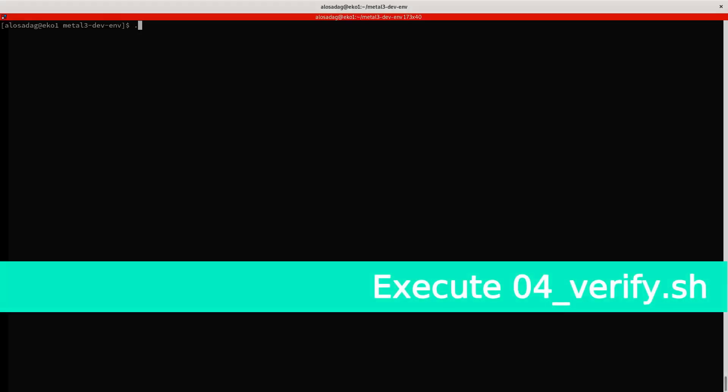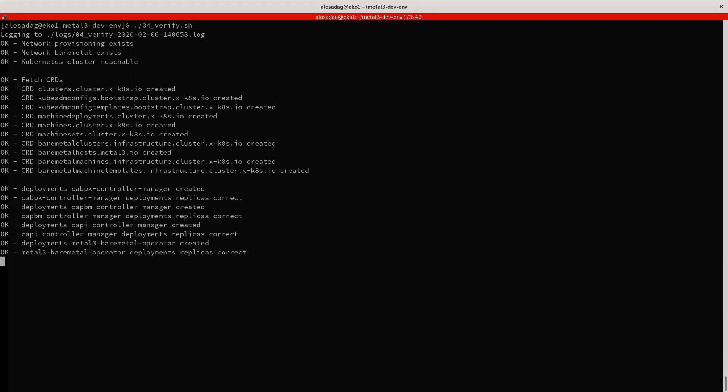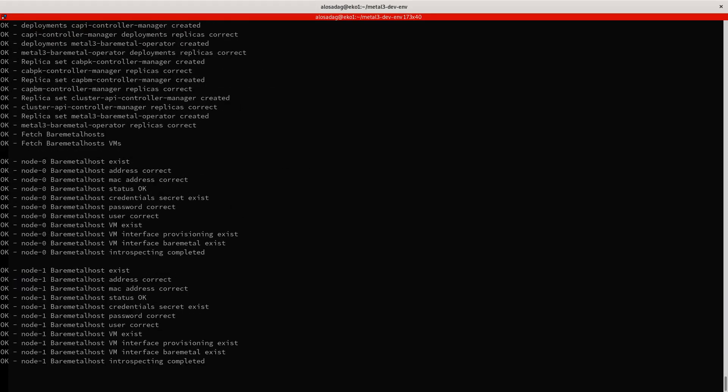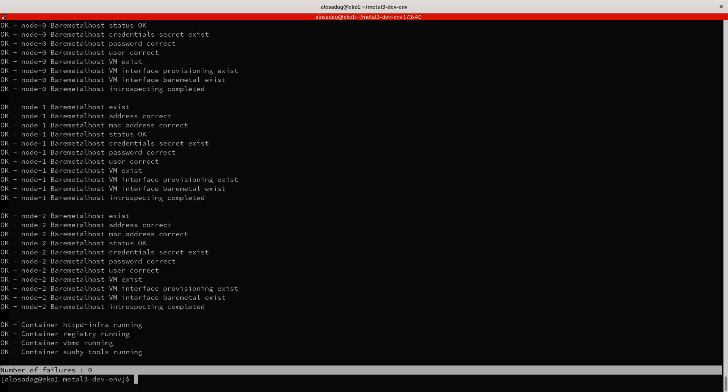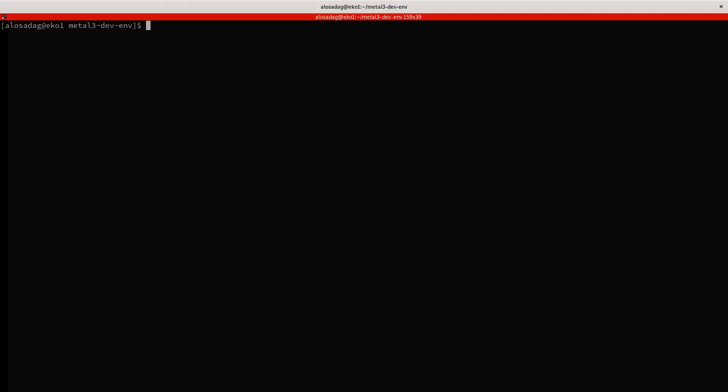This last script called verify.sh is in charge of validating that the deployment has been successful. As we can see in the video, the number of failures is zero, so we are good to go.